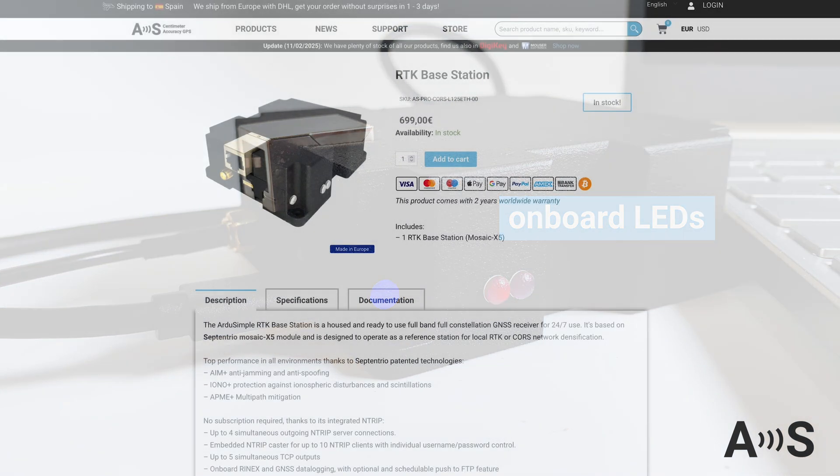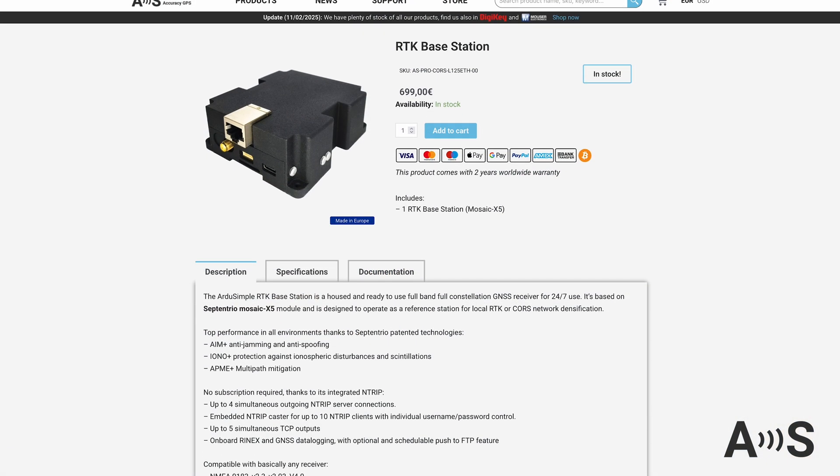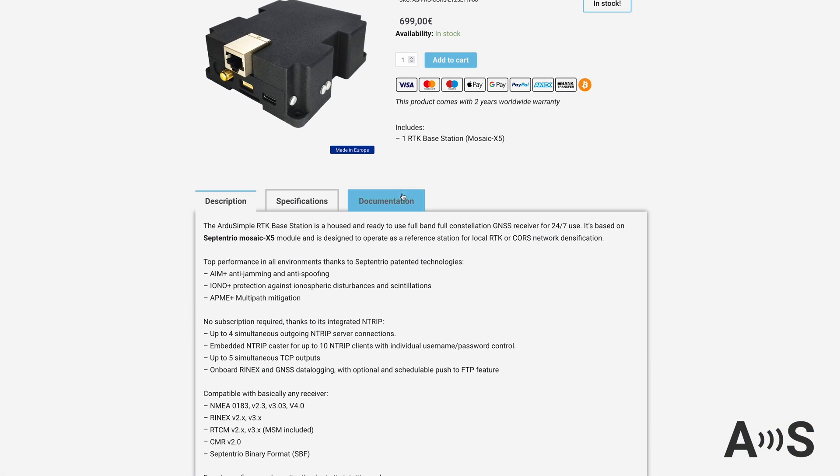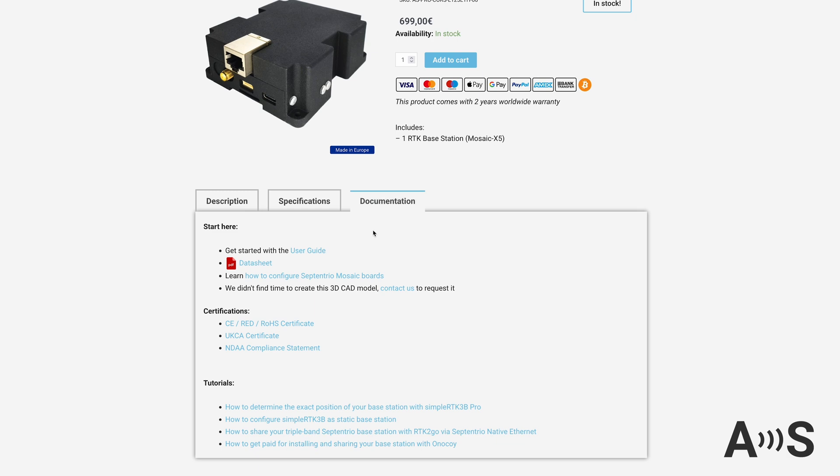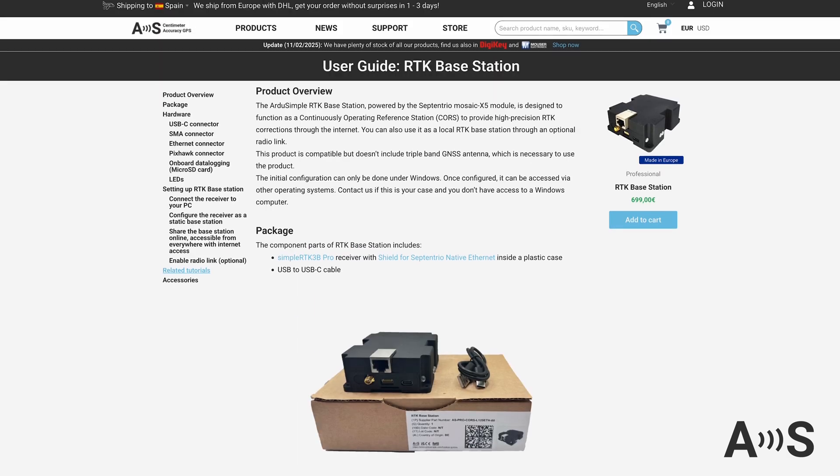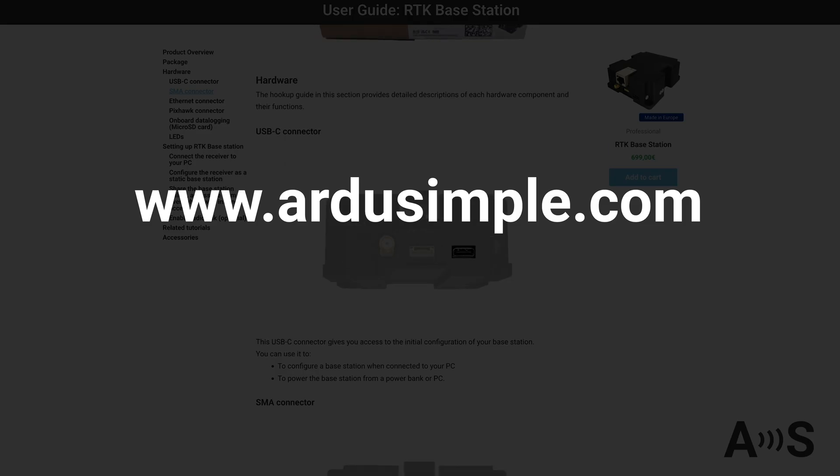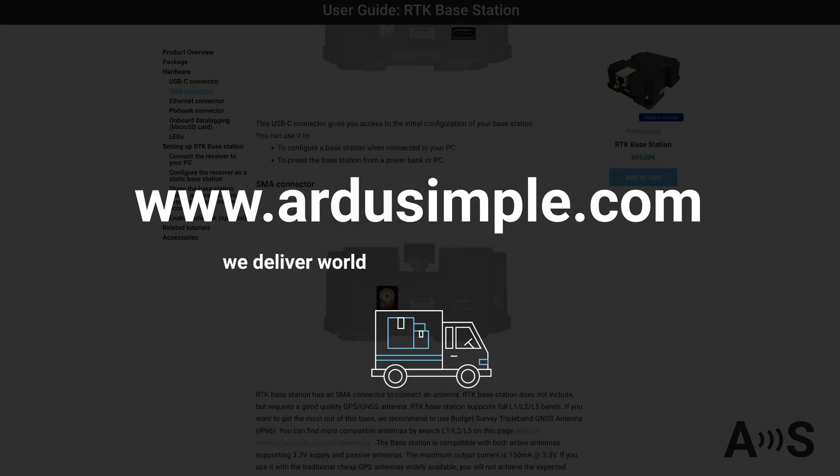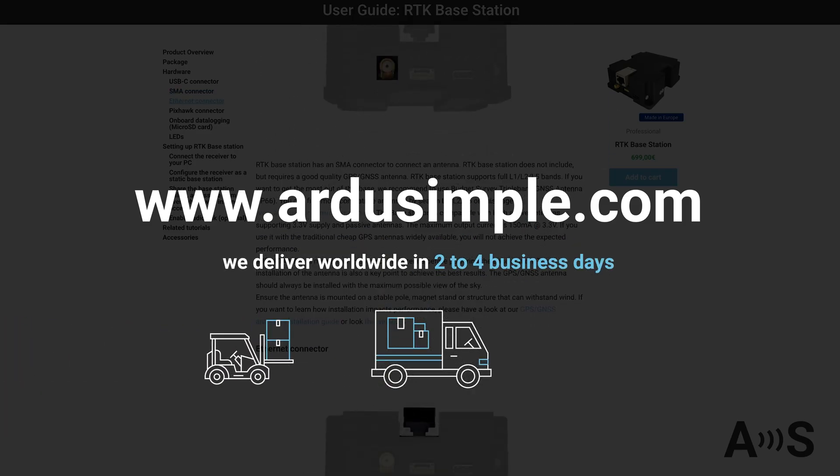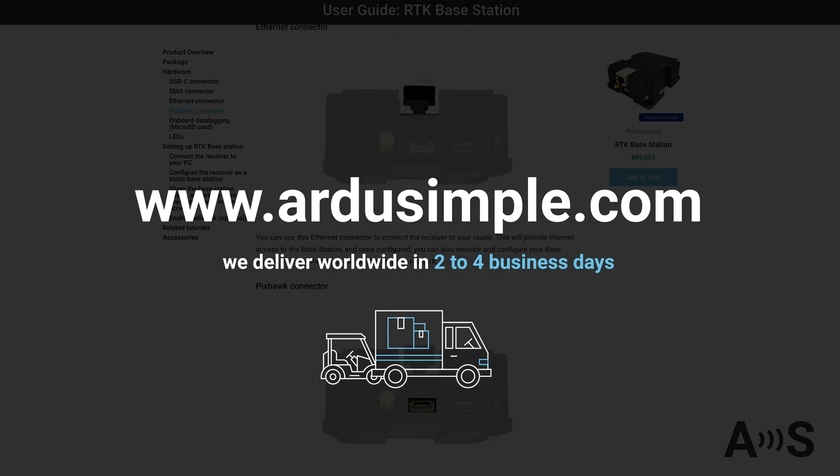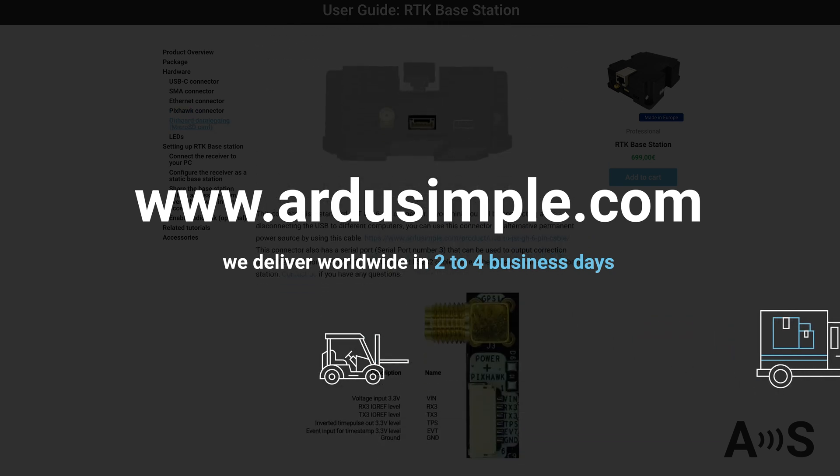Now, check out the user guide on our website arduSimple.com to get started with a few steps. And for your information, we deliver worldwide in two to four business days.